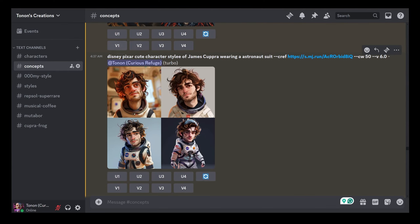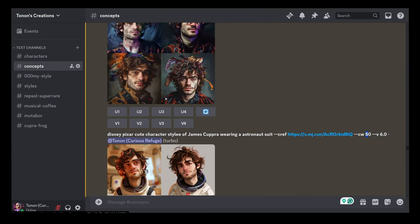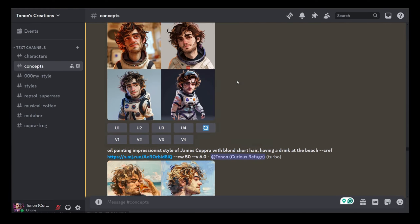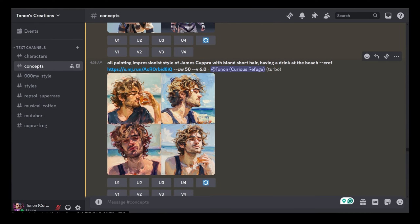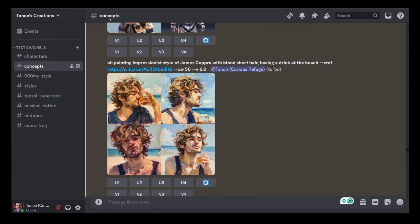Trying the same guy but in a completely different style — this time Disney Pixar character style. Again with CW 50 it works perfectly. Same guy in the Pixar character style. And then I tried changing even the hair: long hair changed to short hair, having a drink at the beach. And that's our guy with blonde hair, having a drink at the beach in a completely different style. The style of the character reference doesn't need to match the style of your images at all.